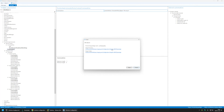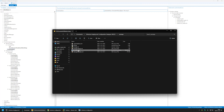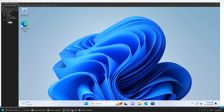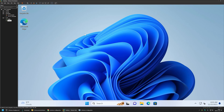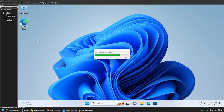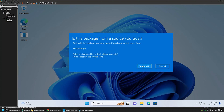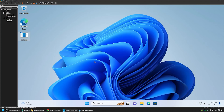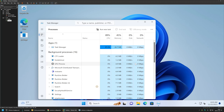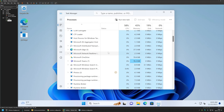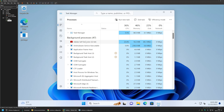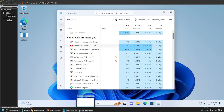I'll click on Output Location and copy the .ppkg file, then go to my VMware Workstation virtual machine and paste the package into it. I'll execute it, click Yes, and the software provisioning should start. I'll open Task Manager to check — it seems Adobe Reader is currently installing. While it installs on the virtual machine, I can continue creating the provisioning package in Configuration Designer.